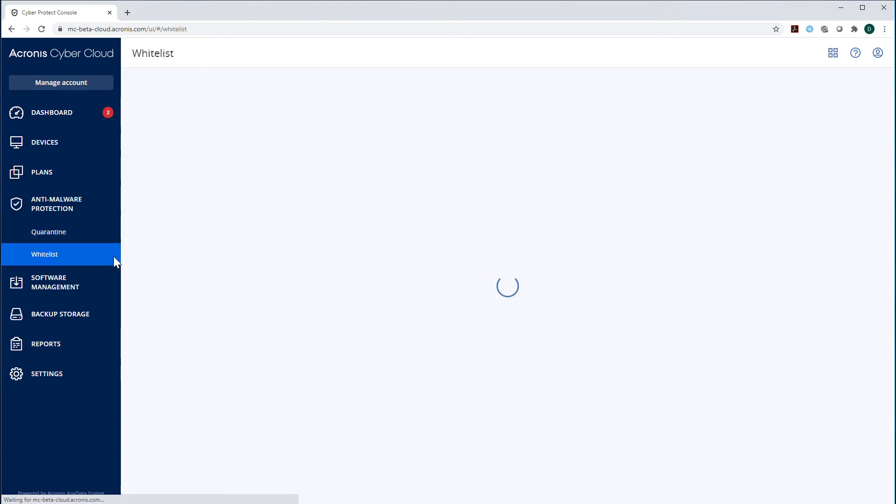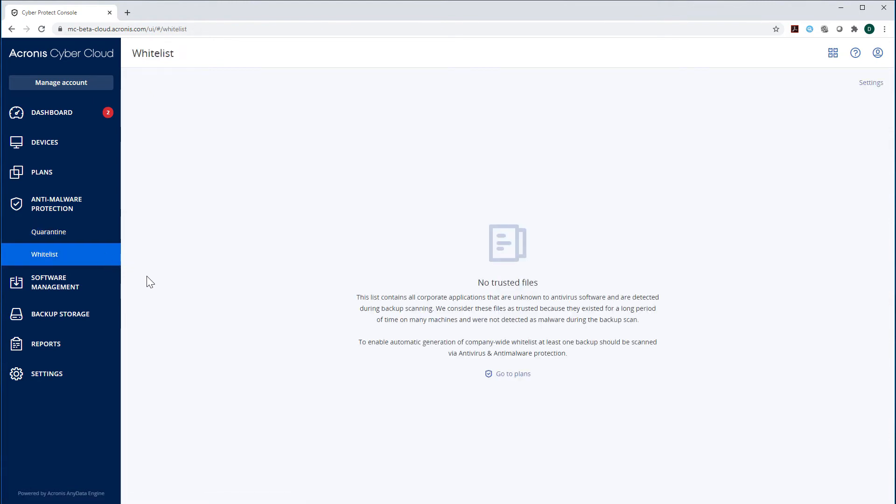In the section Waitlist, you can see all corporate applications that are unknown to antivirus software and are detected during backup scanning. Those files are marked as trusted because they have been existing on many machines for a long period of time and therefore should not be detected as malware during the backup scan.